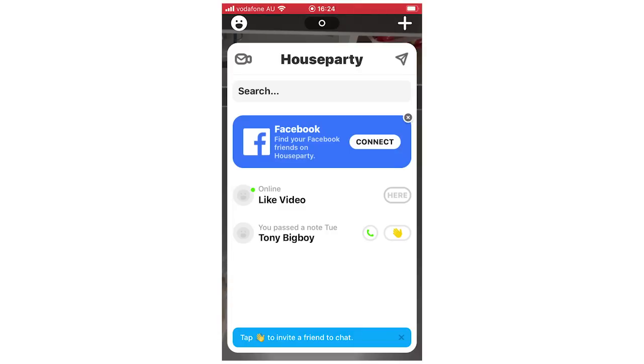Hello everyone. In this video I'm going to be showing you how to use the Houseparty app on your mobile devices. This will work with Android, iPhone — it's going to be the same process for any kind of device you're using.